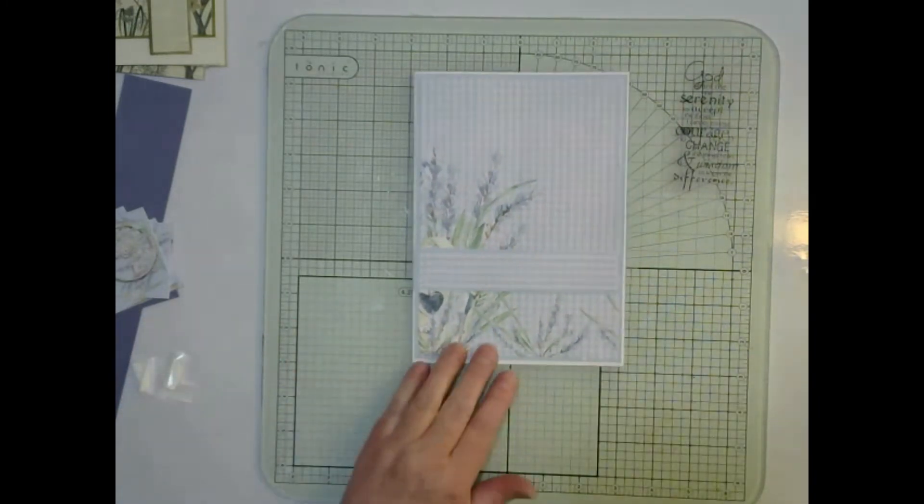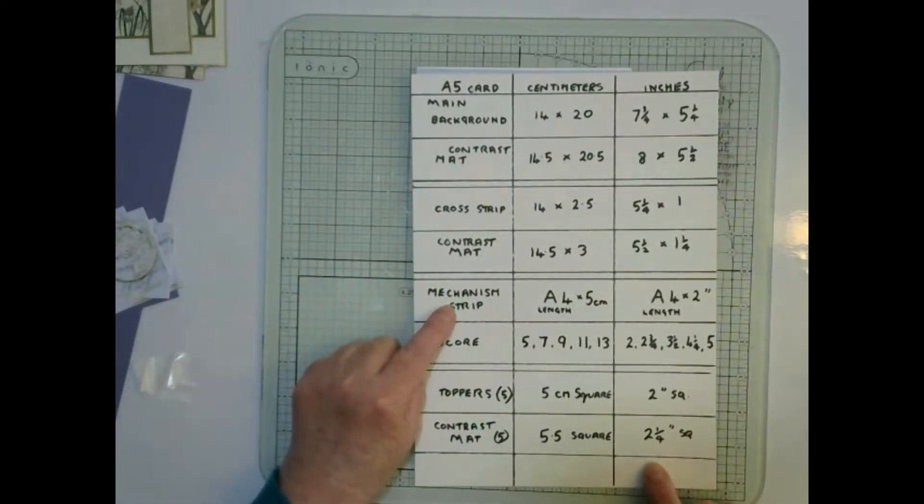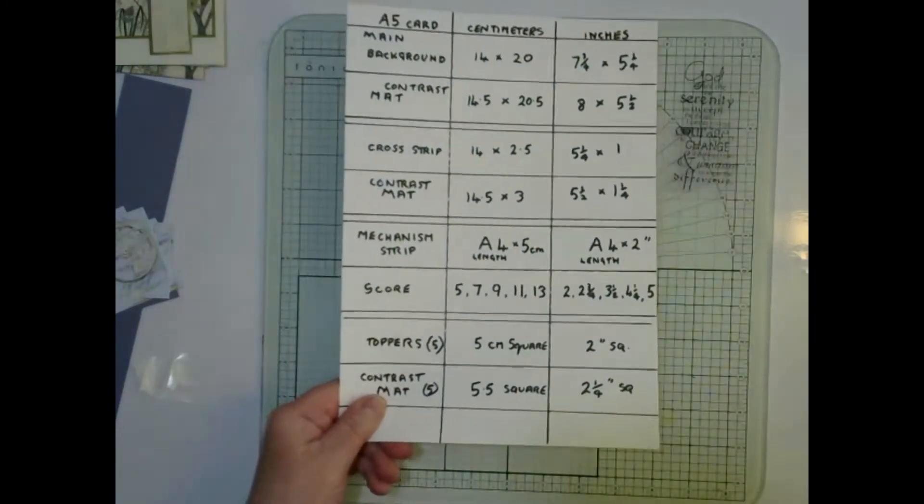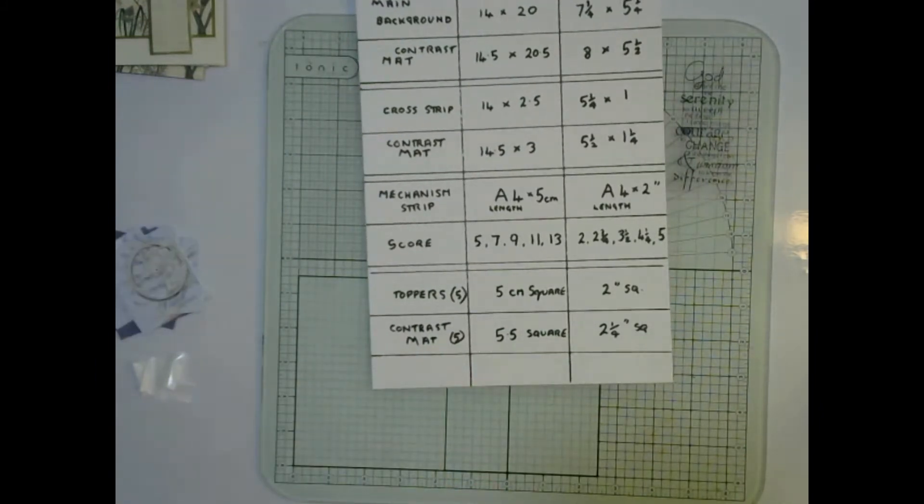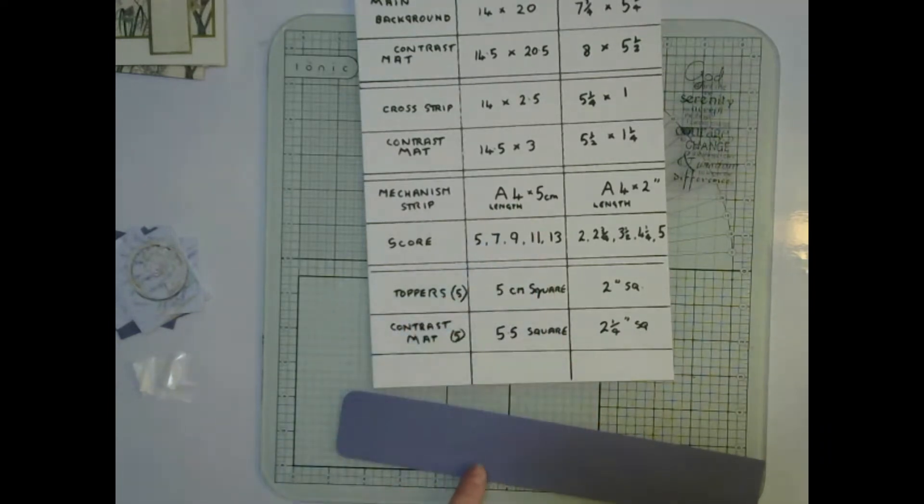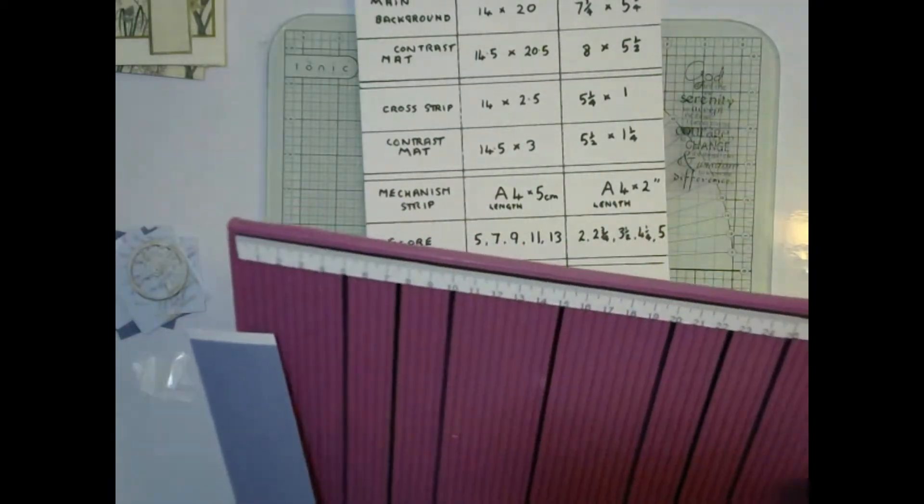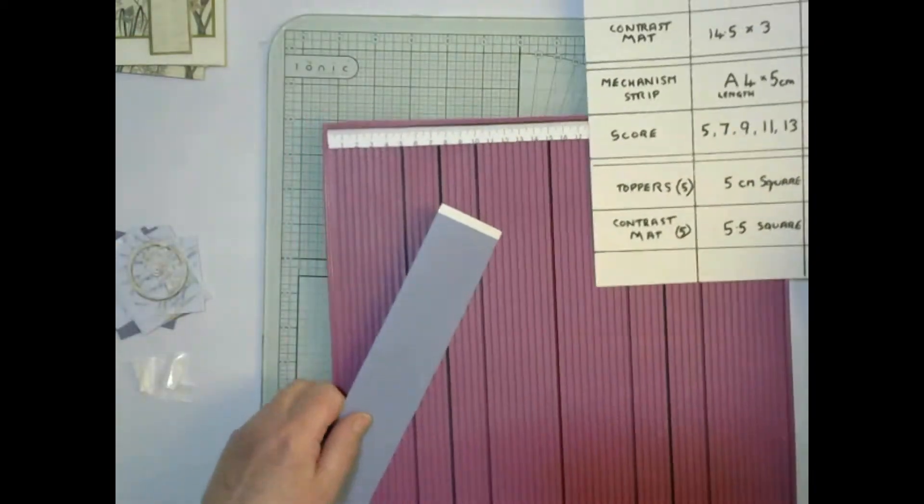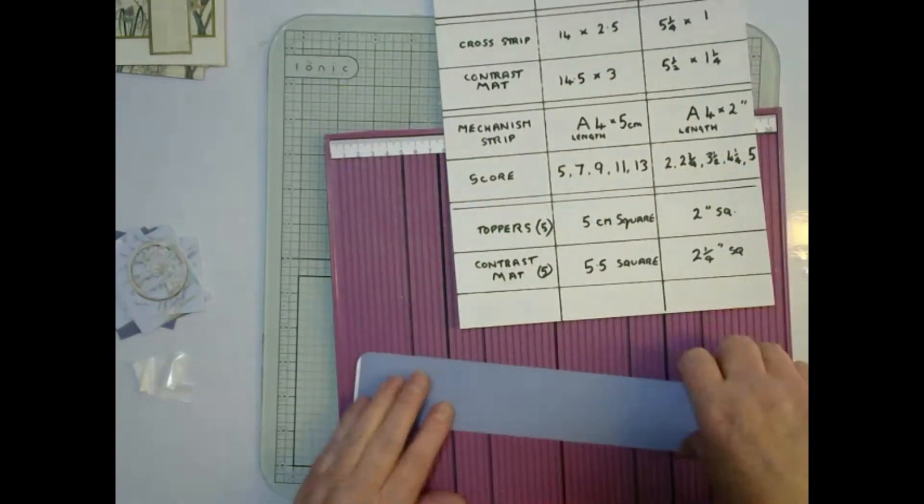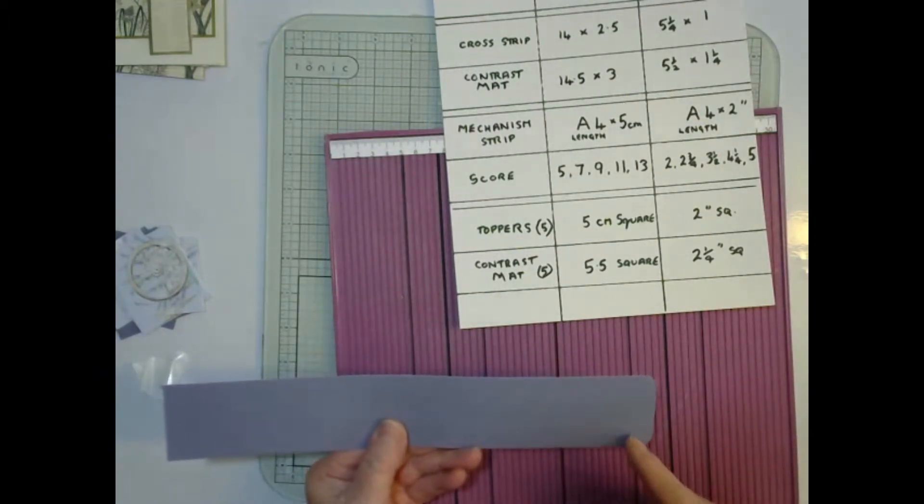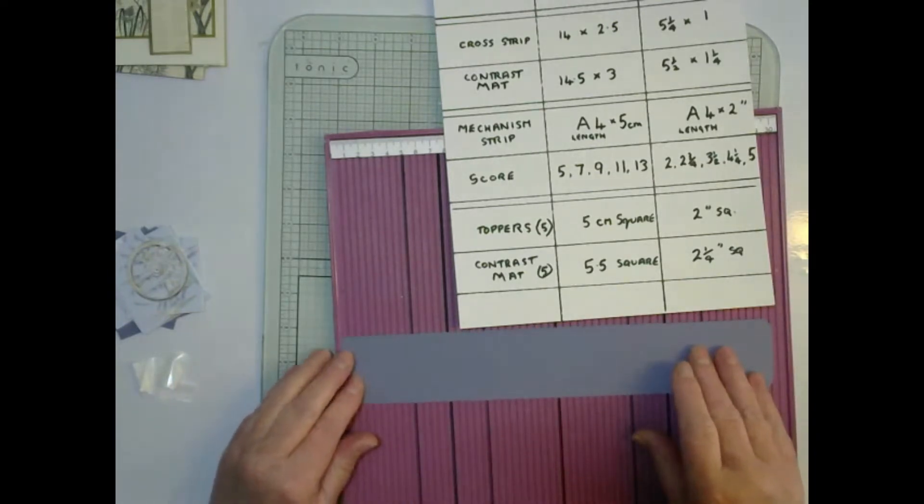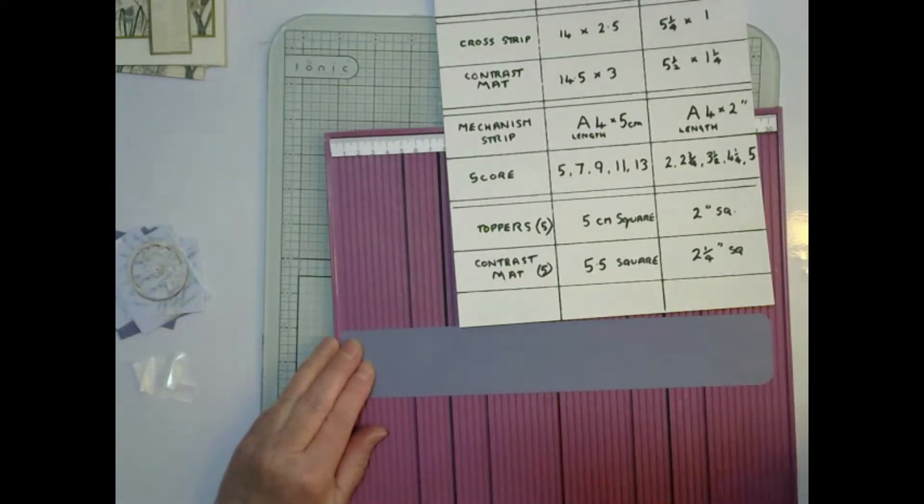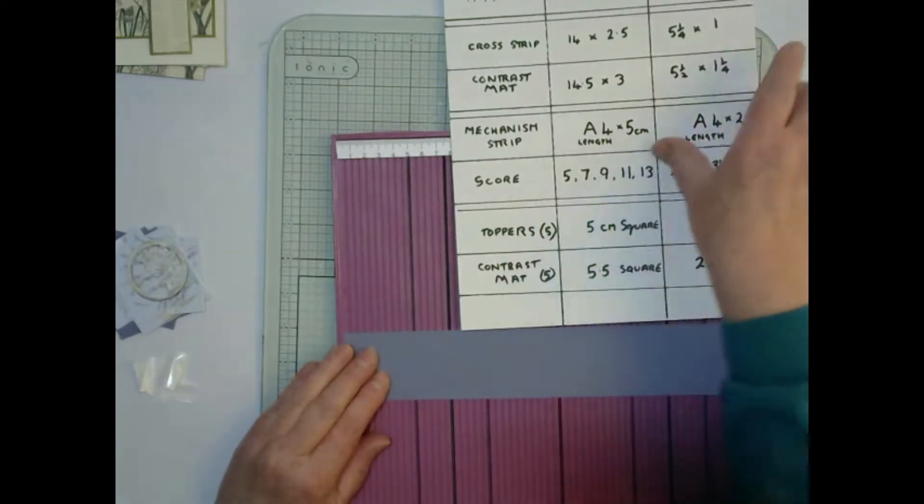Now we need to look at the mechanism strip. We're going to cut an A4 length by five centimeters and I've rounded off one end. That end needs to go to the right hand side and we're going to work on this left hand piece and score at 5, 7, 9, 11 and 13.